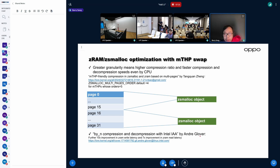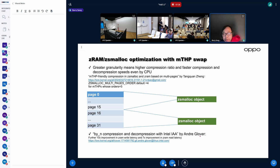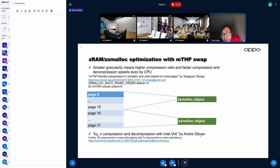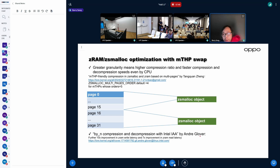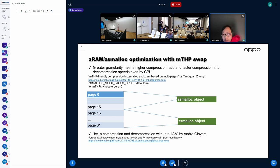for example, for MTSP whose order is five, then this folio might be saved as two Zsmalloc objects. We don't have hardware engine to do compression and decompression. That's what we observed by using CPU to do compression and decompression.